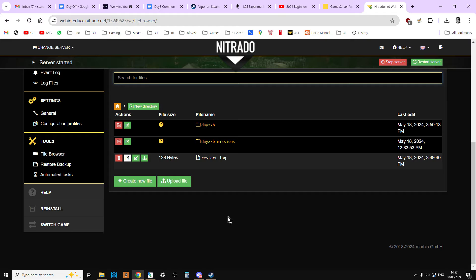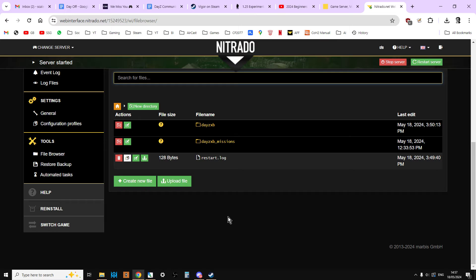So the way that a DayZ server works on a simple level is you have a program. Let's call it DayZserver.exe. So that runs the server. And then you have what we call the mission files. So the mission files have all the data in that gives your server the flavor that you want to add to it. It might be vanilla. You might not change any of the flavors. But you may well add more loot to make it easier or less loot to make it harder. More infected. More wolves. More bears. More cars. Less cars. All that sort of stuff. And that's in the missions folder.